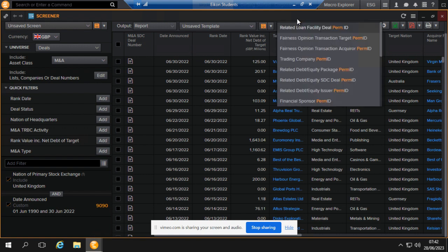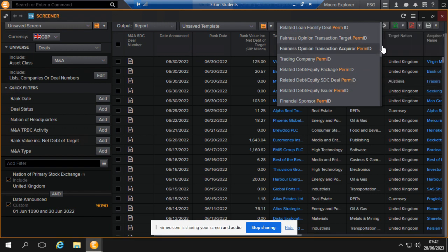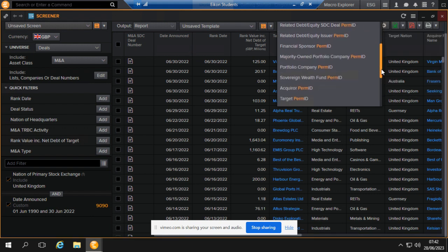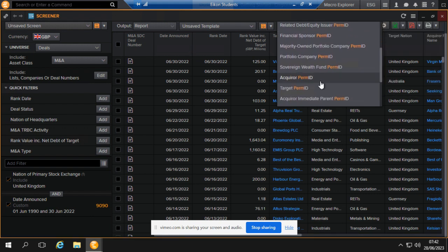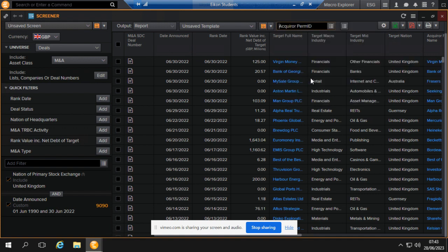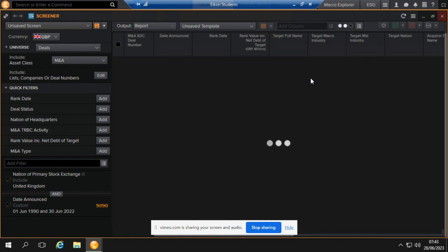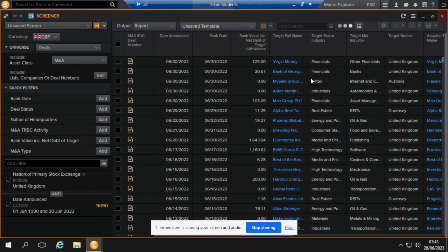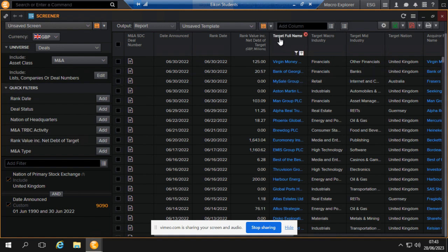Organization PAM ID. Yeah, acquirer PAM ID. So you can get acquirer and target ID depending on which one. Yeah, so hope you found this helpful. Thank you for listening.